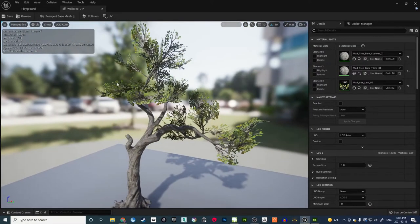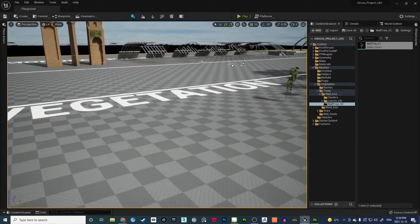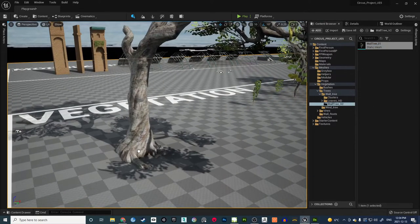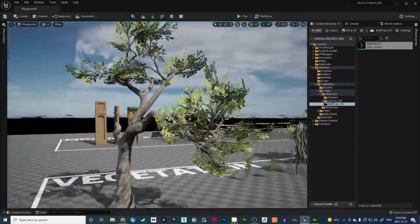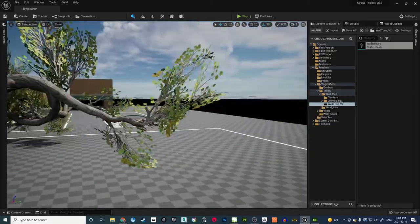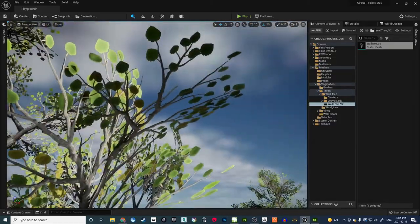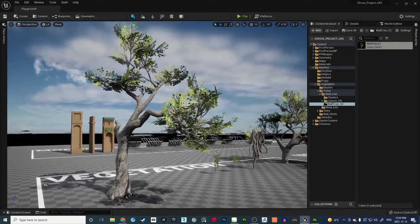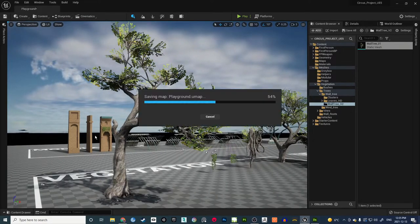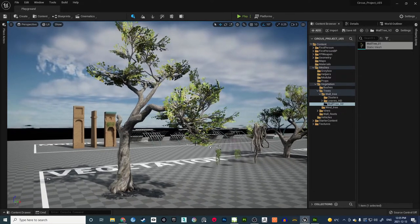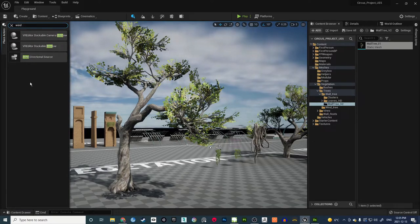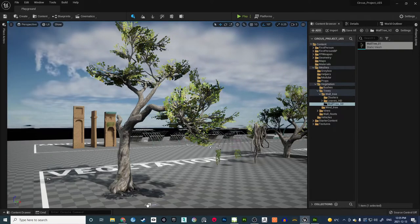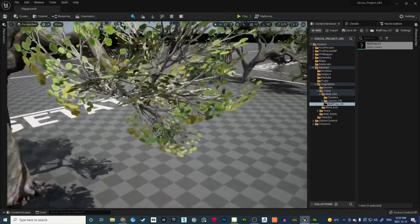Hit Save and close the mesh editor. We'll come back to it when setting up wind. Drag the tree into the world — Unreal generates everything properly and the tree appears in the scene. What we're missing now is the wind. Even though we exported wind data from SpeedTree, there's no wind activated in Unreal by default. Go to the Place Actor panel, type 'wind', and drag a Wind Directional Source into the viewport.